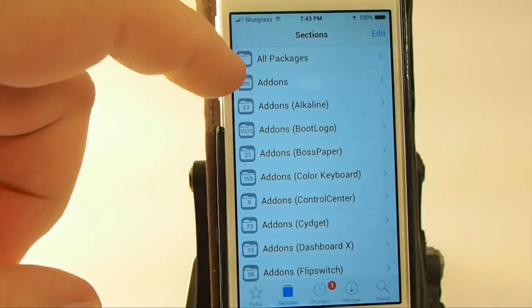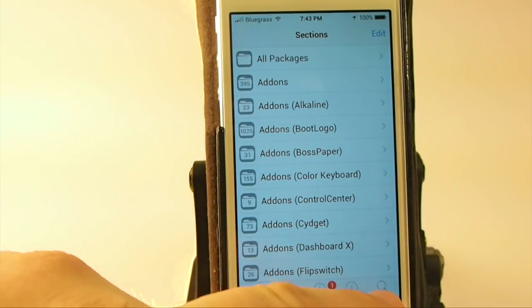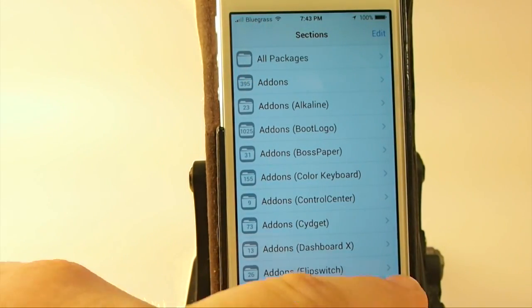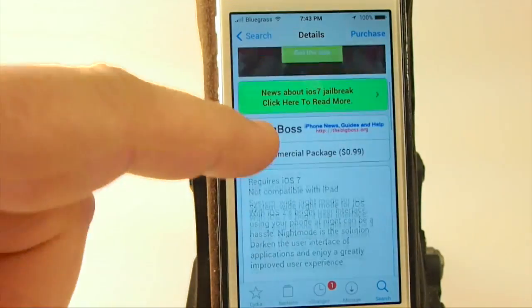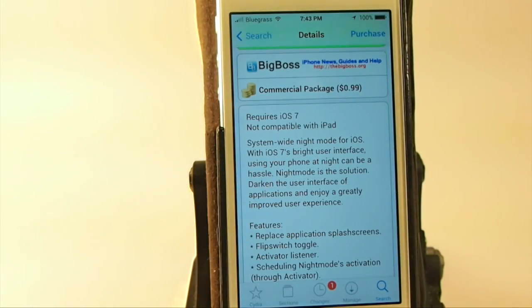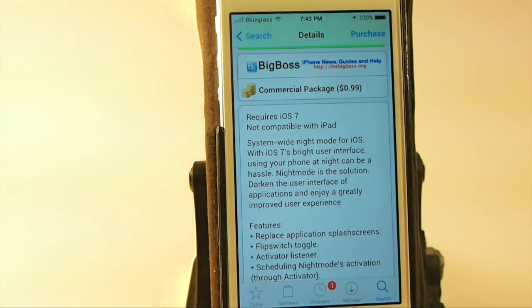You remember a few weeks ago we reviewed one called Eclipse, and what it does, it makes the splash screens — the whites black, the blacks white — it sort of reversed everything that one did.